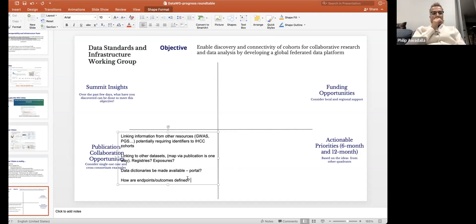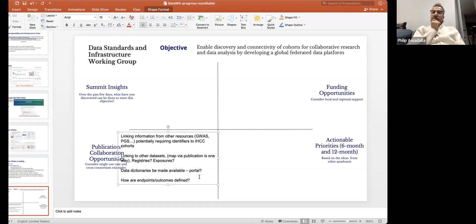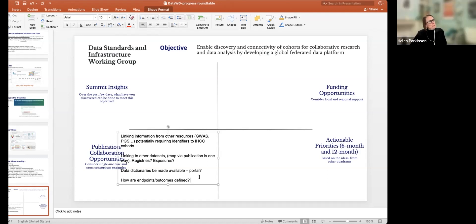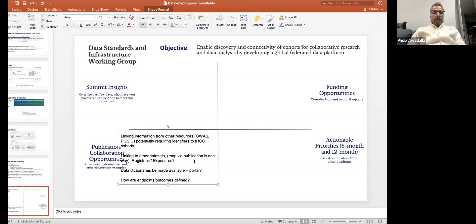Philip captured four points from Helen. On outcomes and endpoints: how are they defined? That goes beyond self-reported versus administrative records — even if coming from administrative records, how is the endpoint being defined from those resources? Philip also noted linking to other datasets such as disease registries, cancer registries, and environmental linkages — for example, in Canada, linking individuals via postal code to environmental databases for PM2.5 and similar measures.